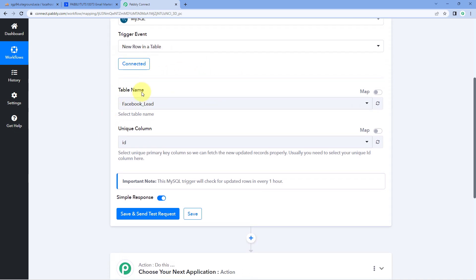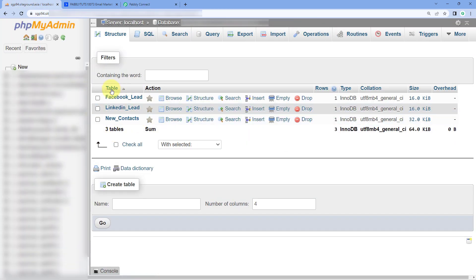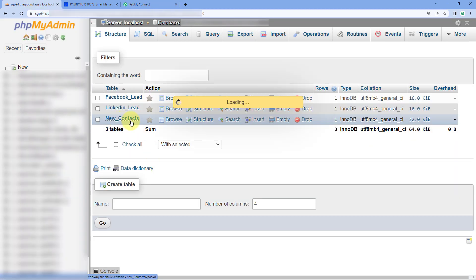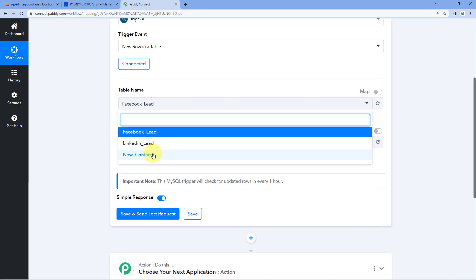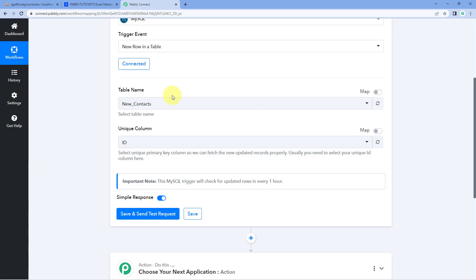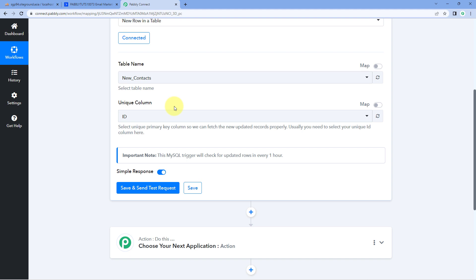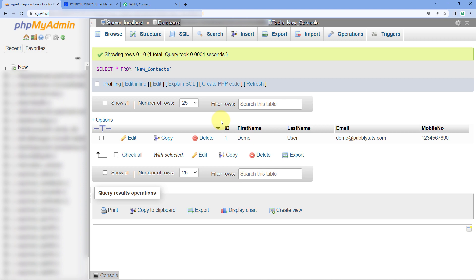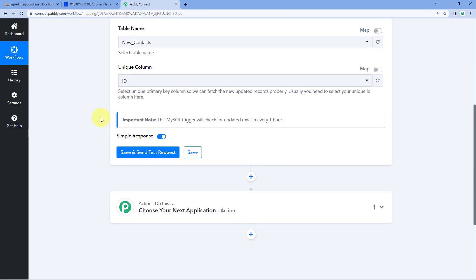After making the connection, the first thing it asks is the table name. In my MySQL database I have three tables, and you can see a list of them in the dropdown. We have to select the table from which we want to get the new row data — the table whose data we want to use to create contacts in ActiveCampaign. I have a table named 'new contacts,' so I'll select that. After selecting the table, it asks for the unique column — usually the unique ID column — so we select the ID column here.